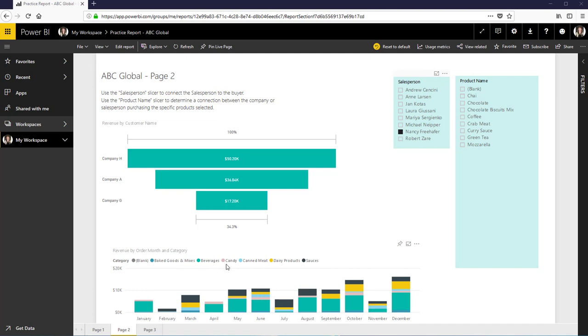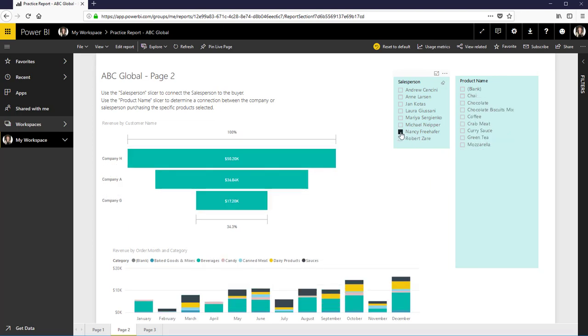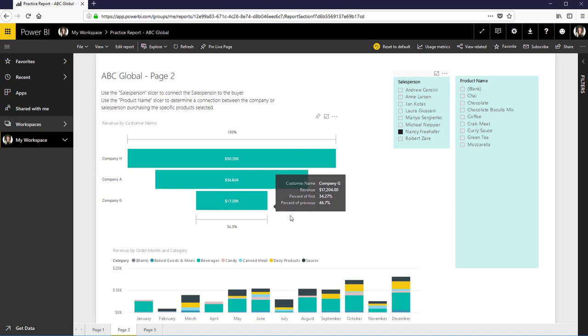The baked goods, beverages, candy, canned meat, dairy products and sauces. So if I go back to this report you see all the list of products that ABC Global has to distribute and it's worrisome that she only has three sales companies that she sells to and only these six categories.